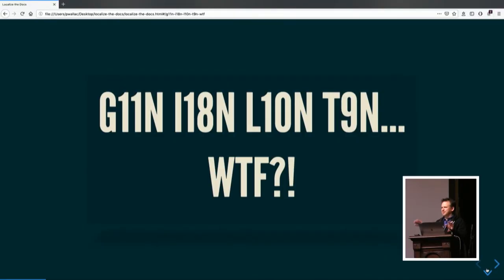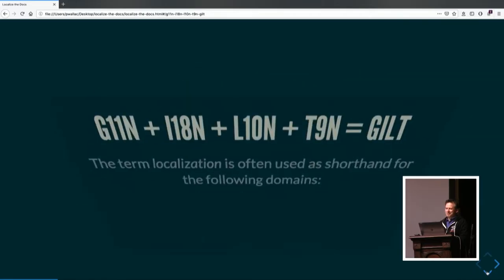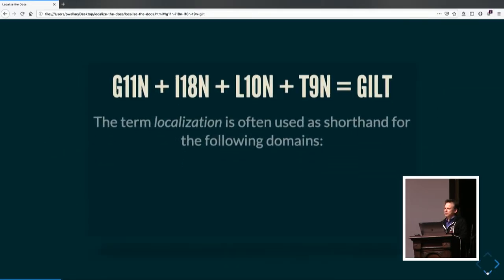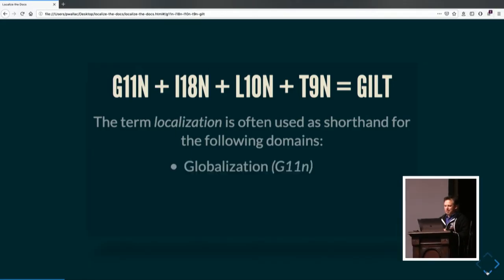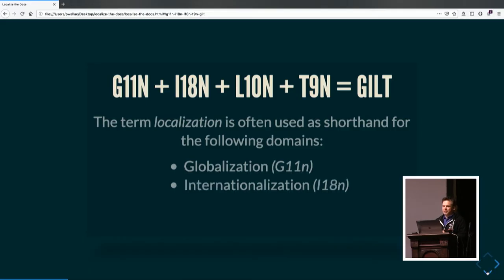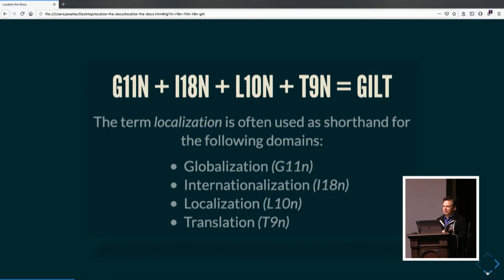Let's go right into the deep end. When we talk about localization, that's really shorthand for several — four domains. It's important to understand what those are and what their distinctions are. We have globalization, internationalization, localization, and translation.